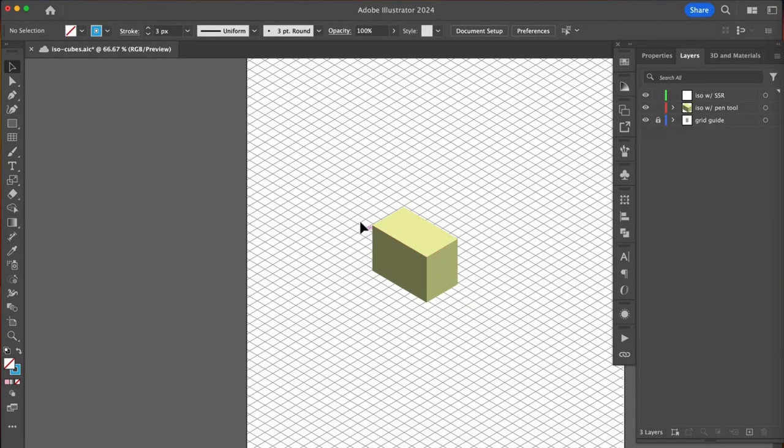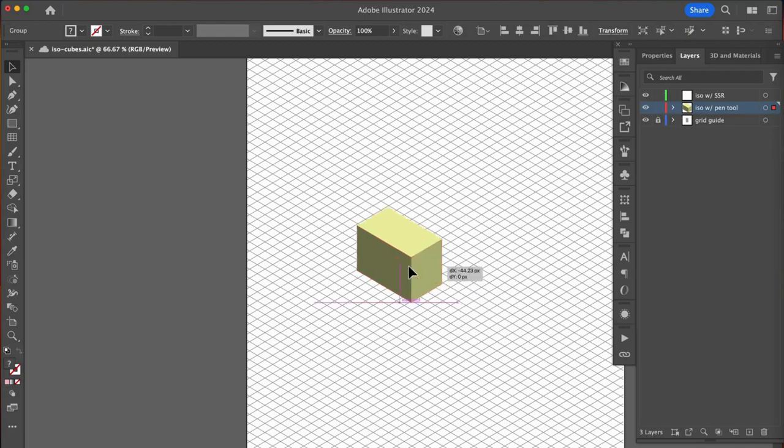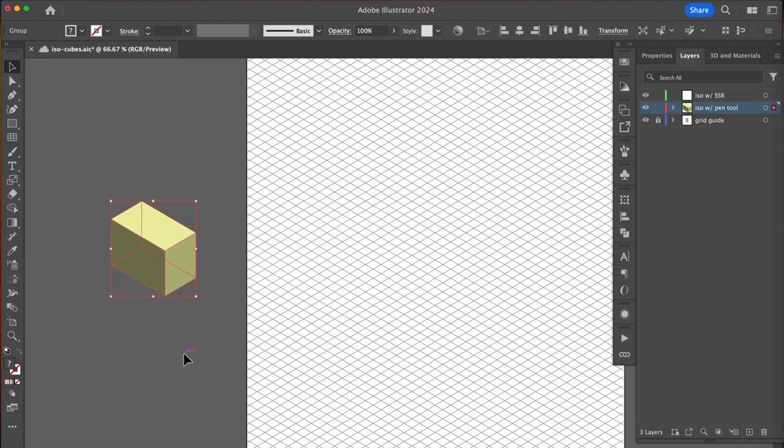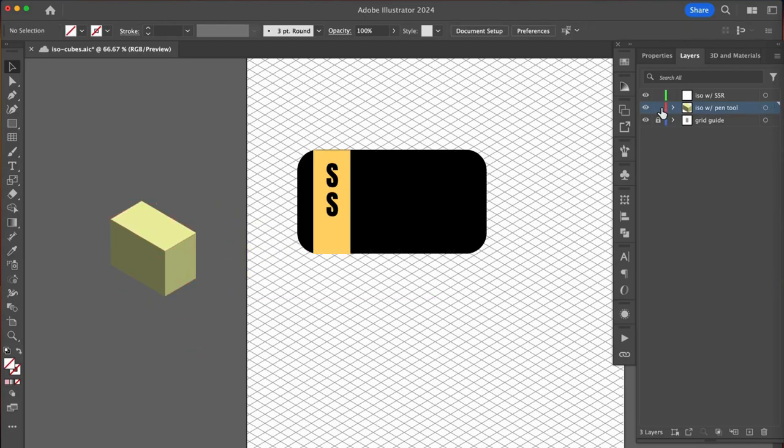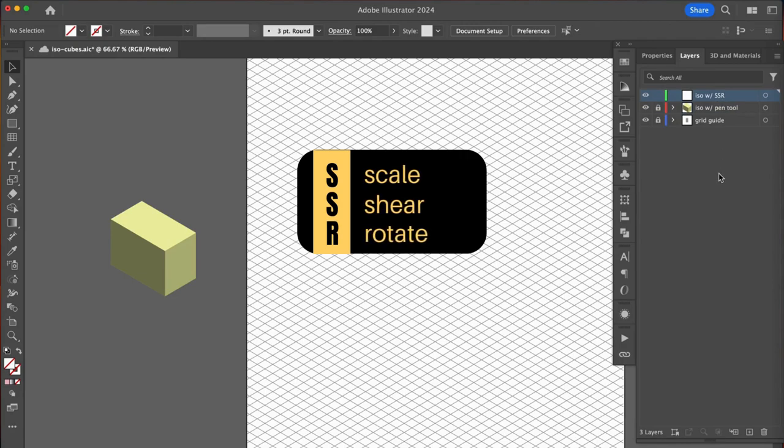If you've been looking into isometrics, you may have heard of the SSR method. It stands for scale shear rotate. We actually use this method to create our grid.